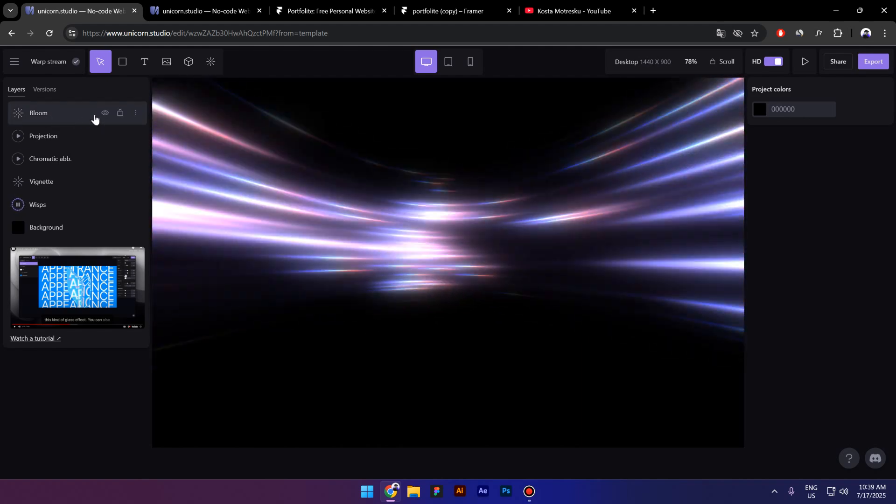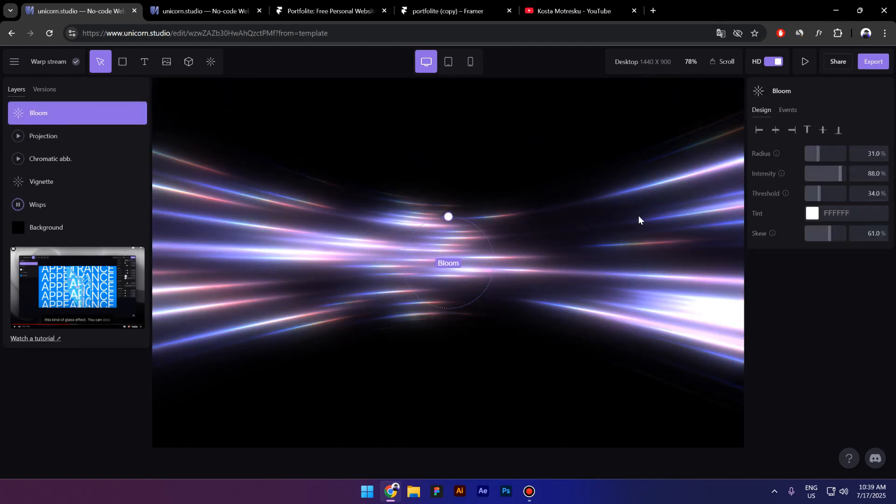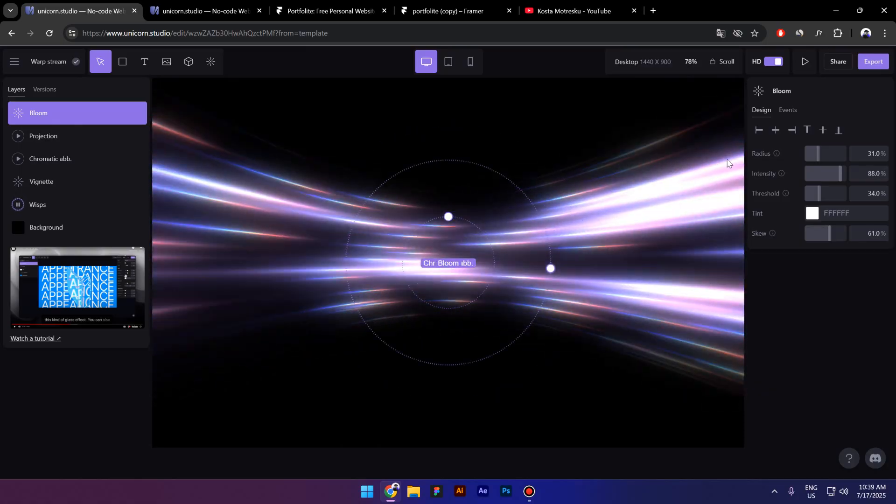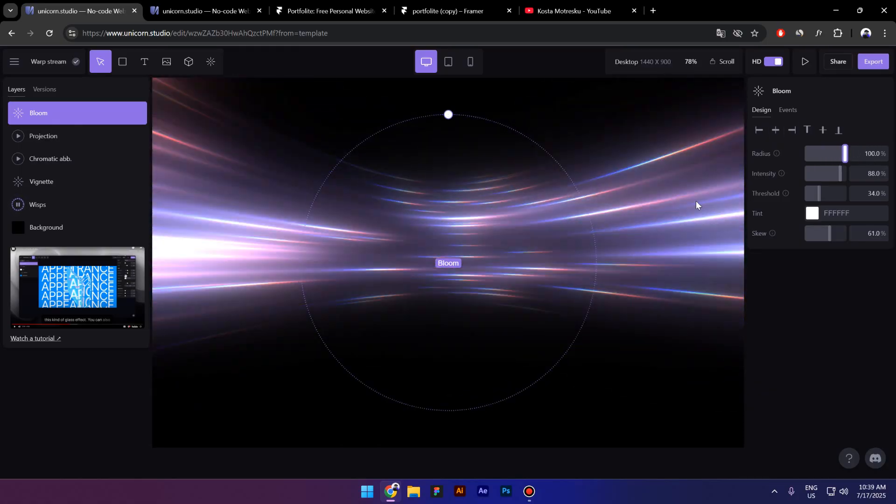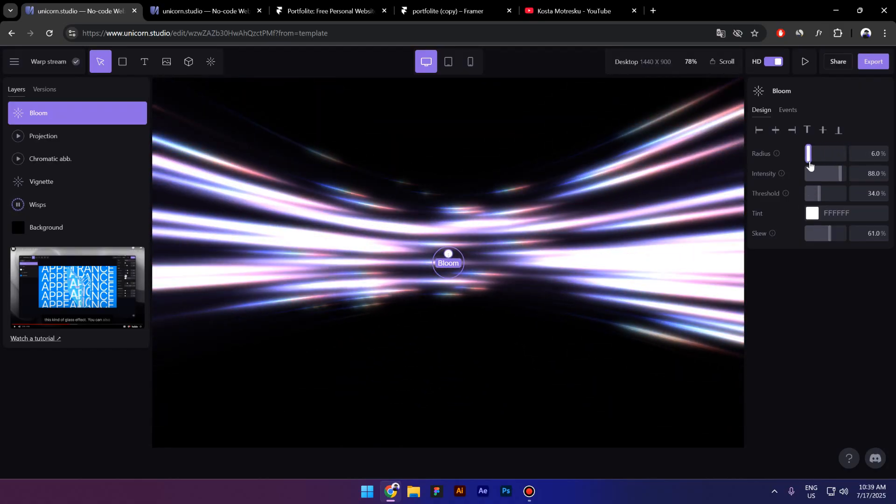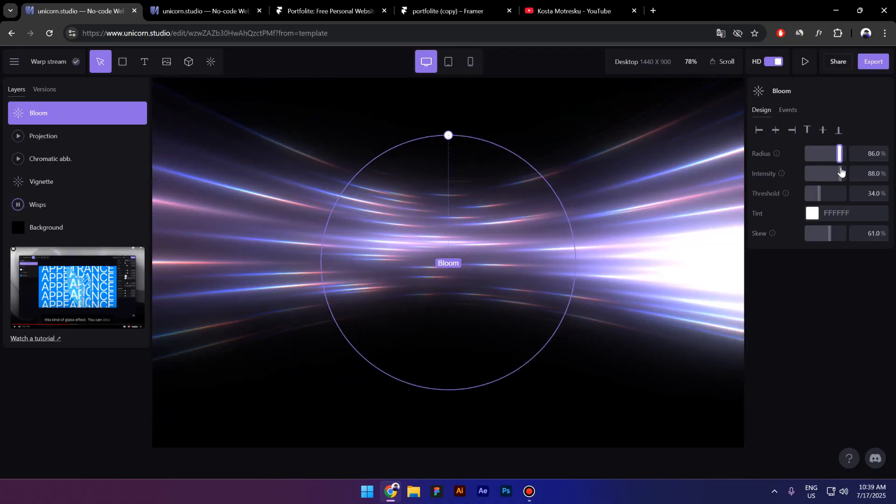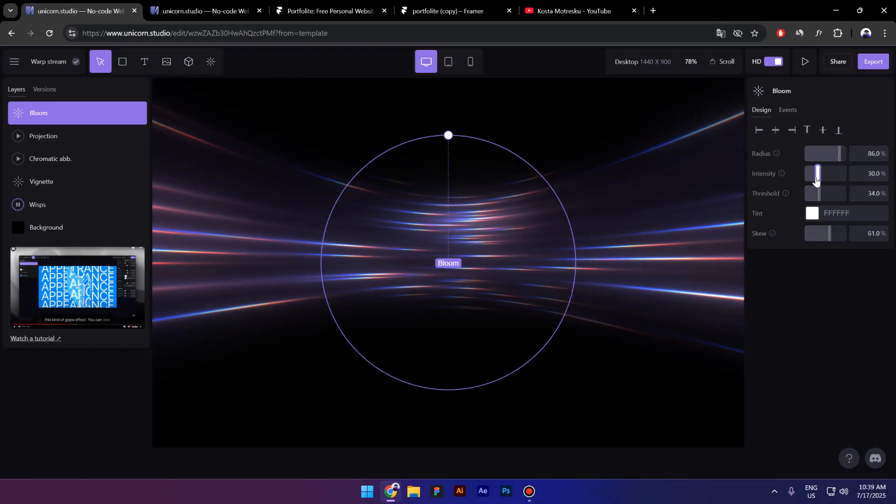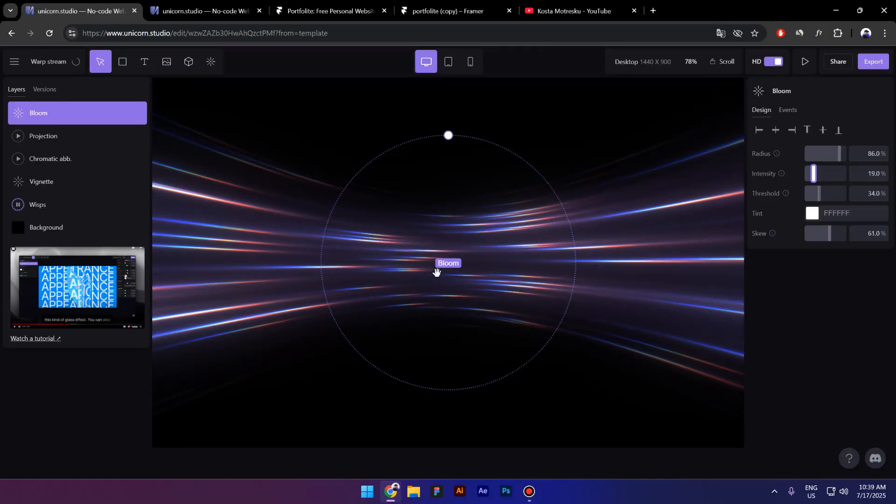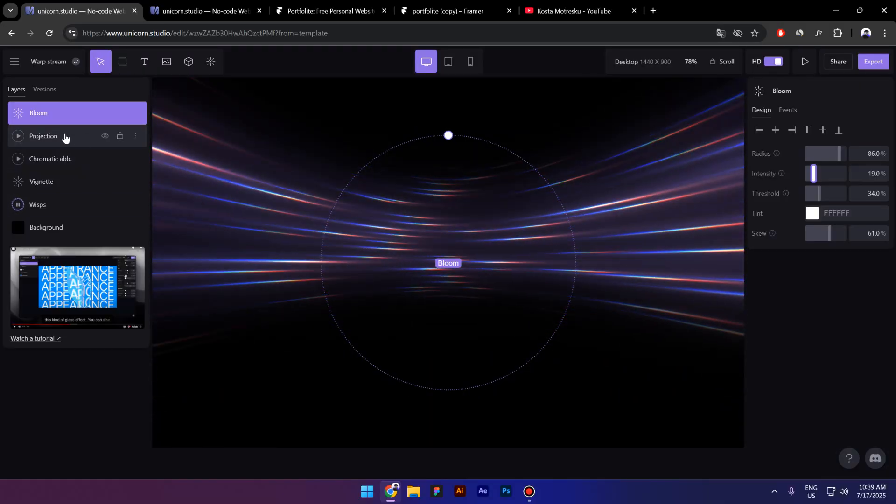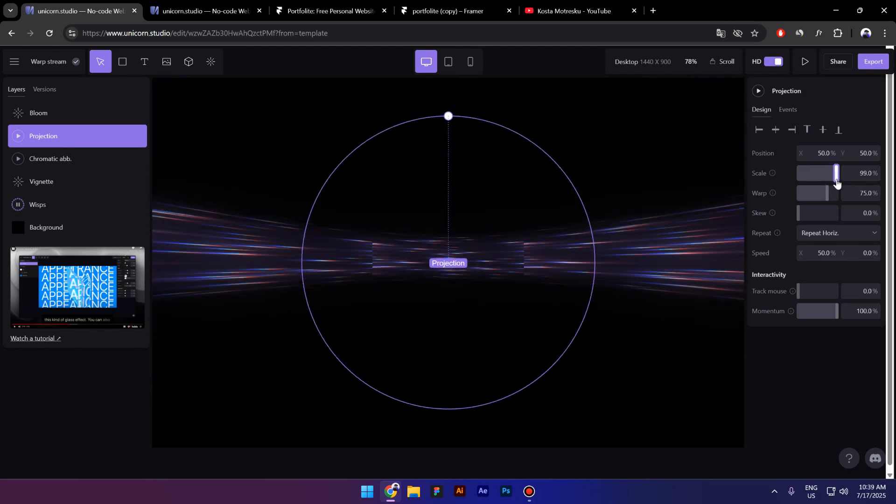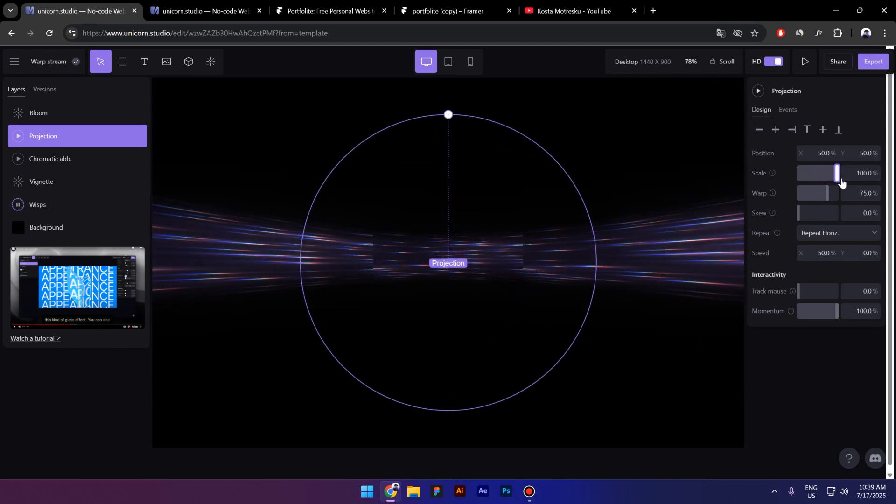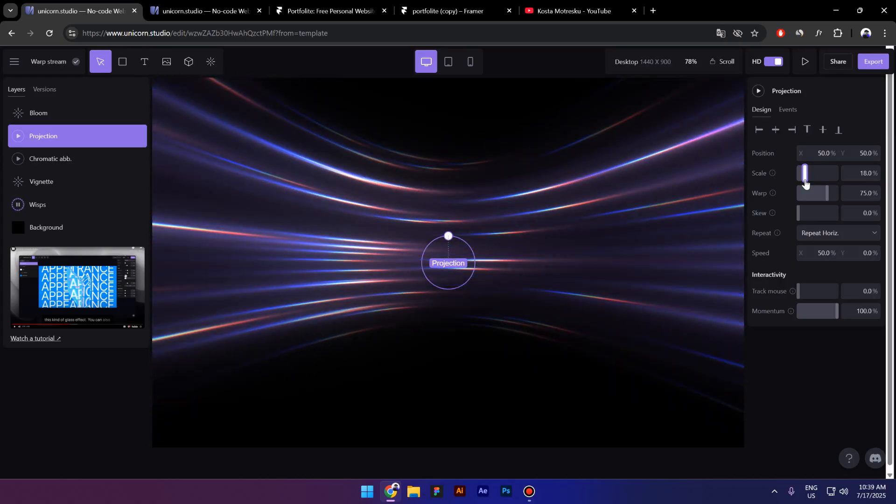I'll click on this Bloom right here. I don't even know what this means to be honest, I guess it's the blur. If you increase the radius it's going to get bigger, but I don't see a huge difference. Yeah, so I think it's the blur. You can also play with the intensity as well. I'll decrease the intensity because this looks much better. Then go to Projection and here you can also change the scale. If you scale up it's going to get smaller, if you scale down it's going to get bigger.